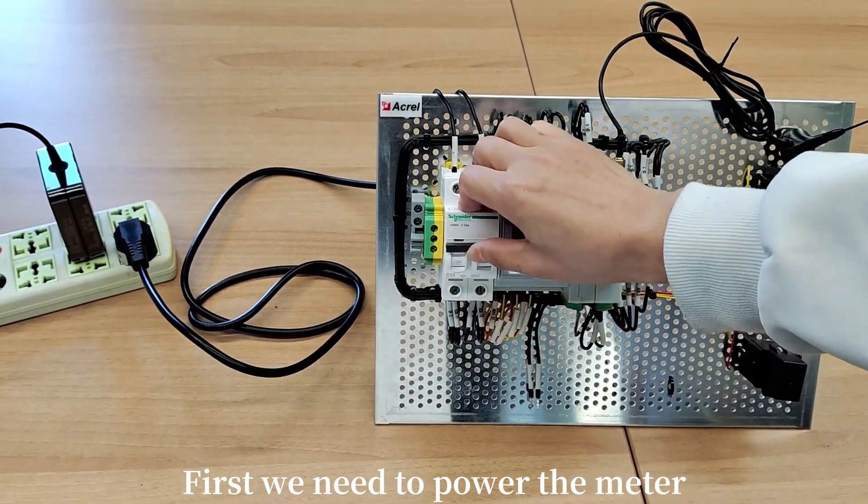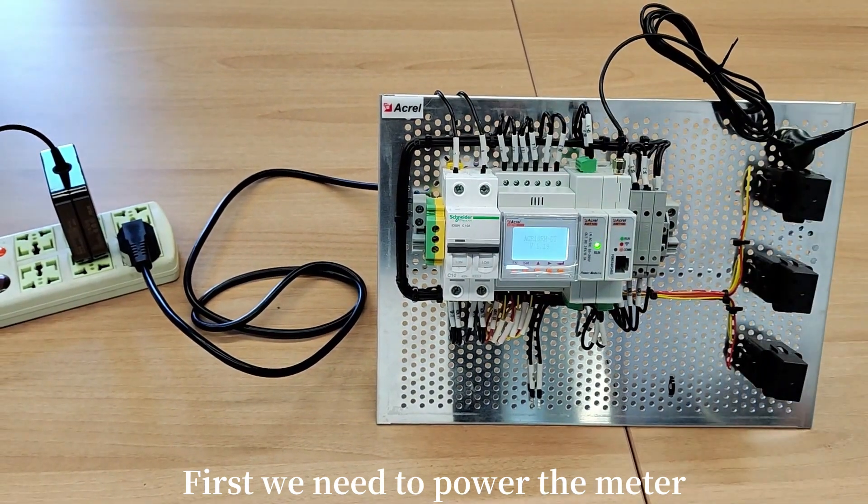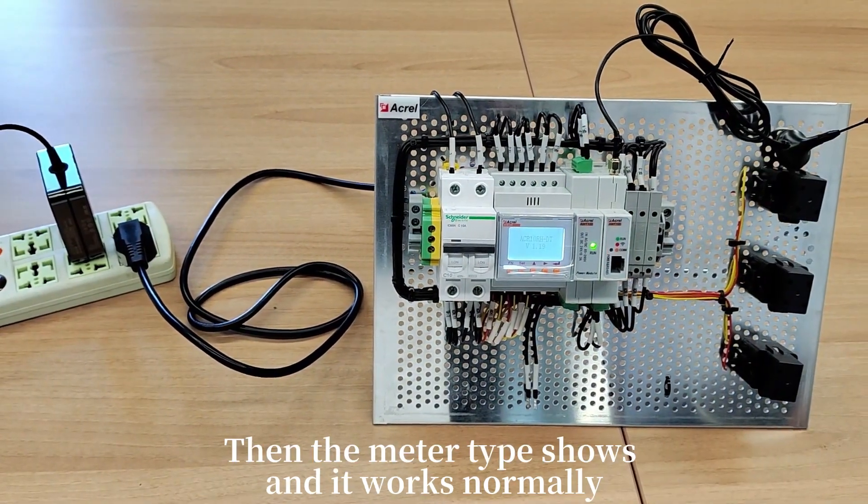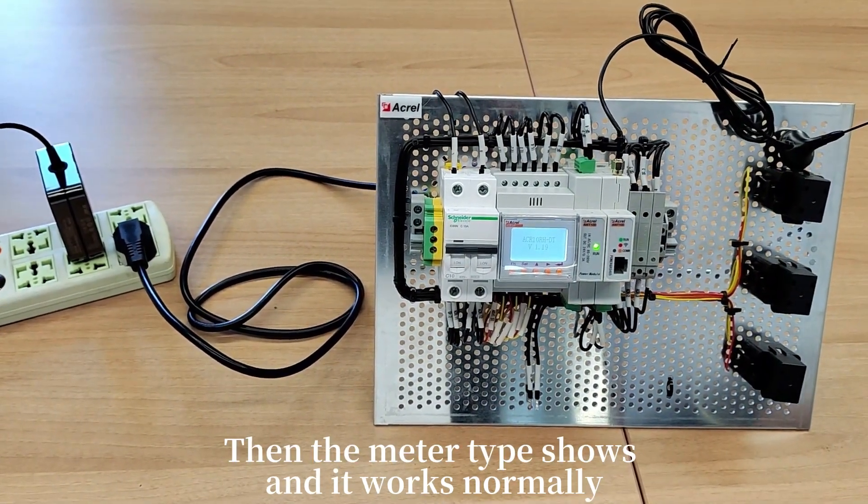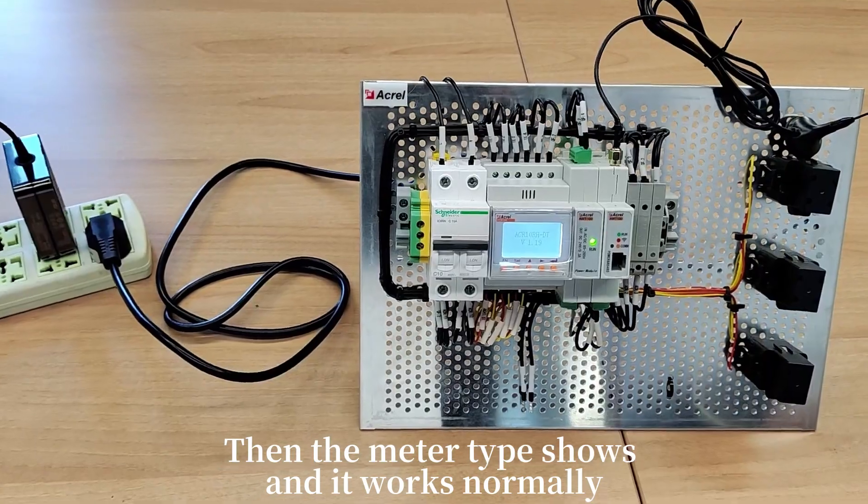First, we need to power the meter. Then the meter type shows and it works normally.